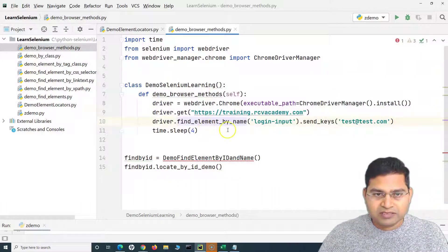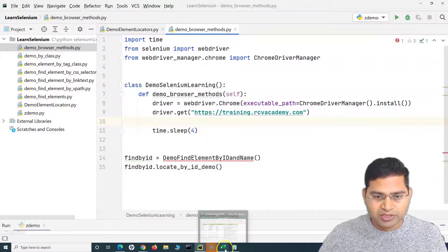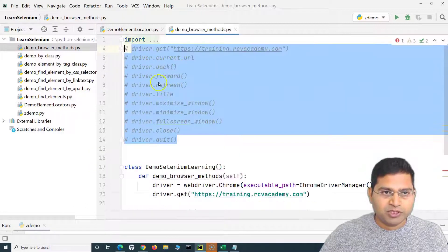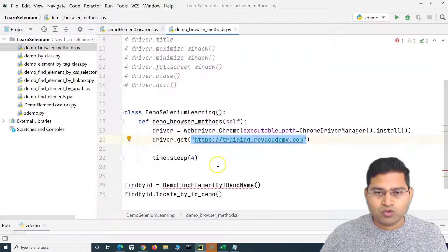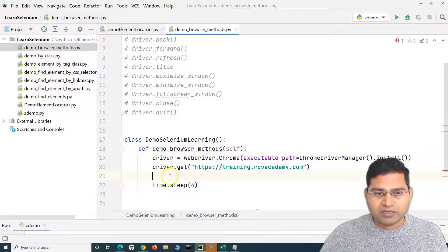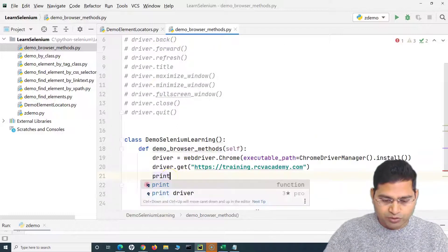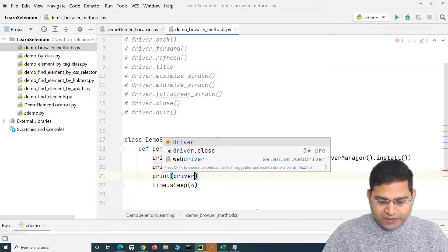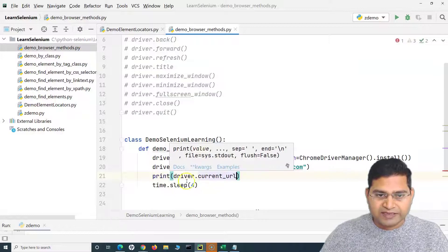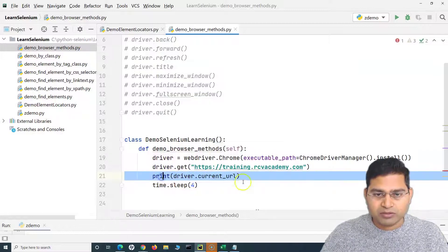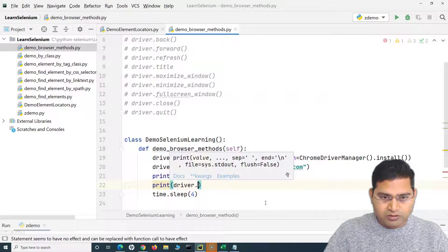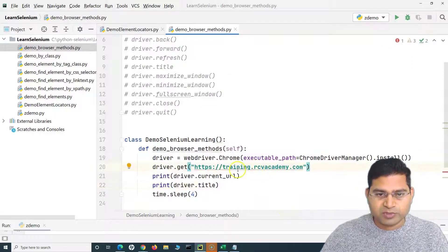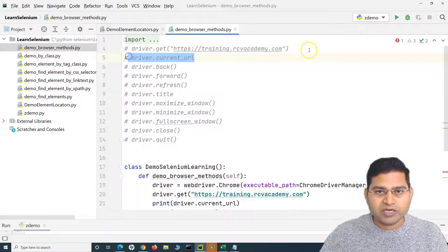Let's understand these methods one by one. driver.get() will load this particular website — you provide the URL and it opens in Chrome. To get the current URL, we use driver.current_url and print it to the console. We can also print driver.title to get the title of that particular page. So we've now covered get, current_url, and title.